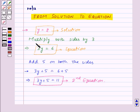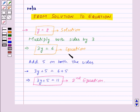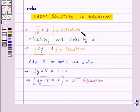Now, if we multiply or divide both sides of the given solution by some other number, then we will get some other equation. Similarly, if we add or subtract some other number on both sides, then we will get some other equations for the given solution. Thus, we can form many more equations for the given solution y is equal to 2.